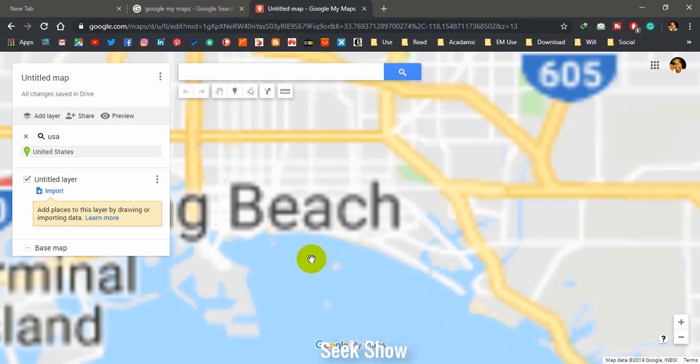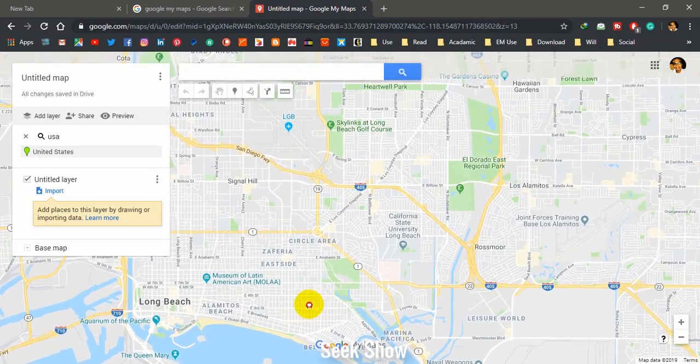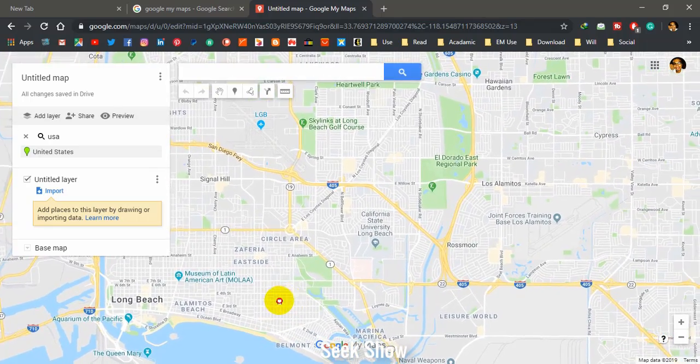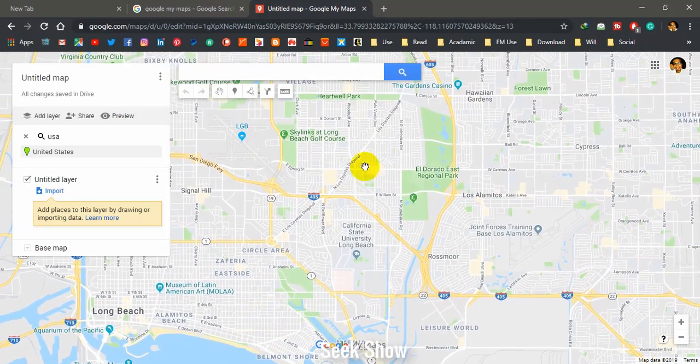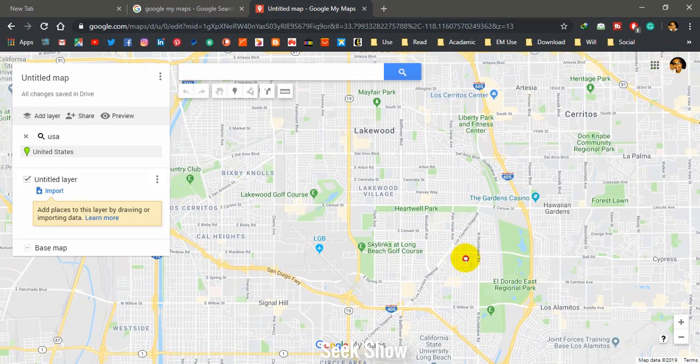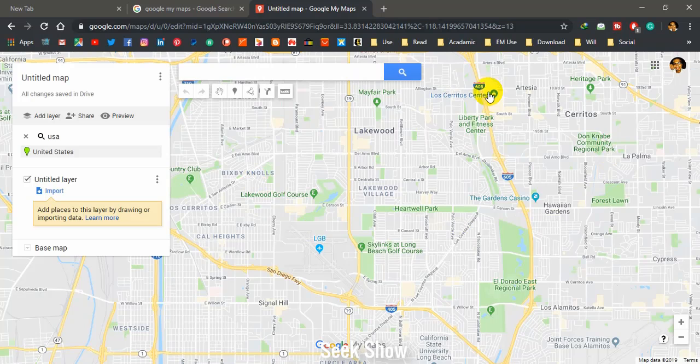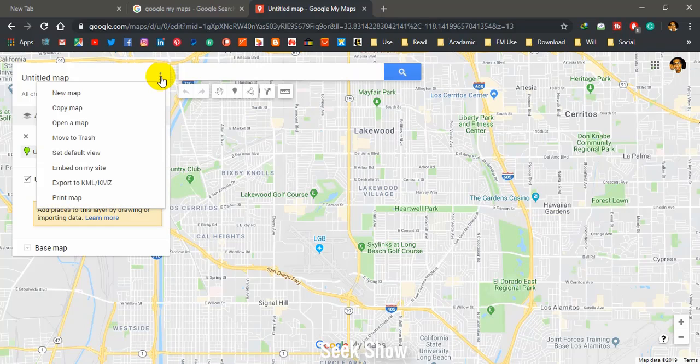I have selected my interested area where I can see my interested locations. Now I will give you basic understanding. Here you can see these three dots.